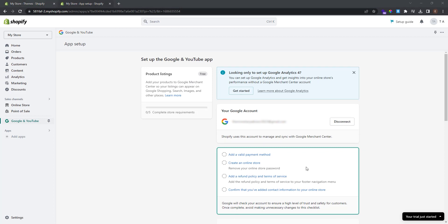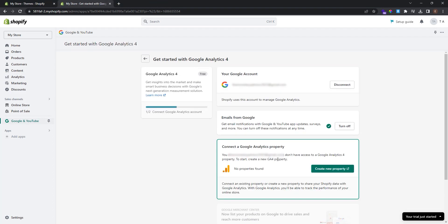And that will get us here. Now what we have to do is to click this button here get started to set up Google Analytics 4. As you can see there is no properties found. So we have to create a new property. Click this button here create new property.